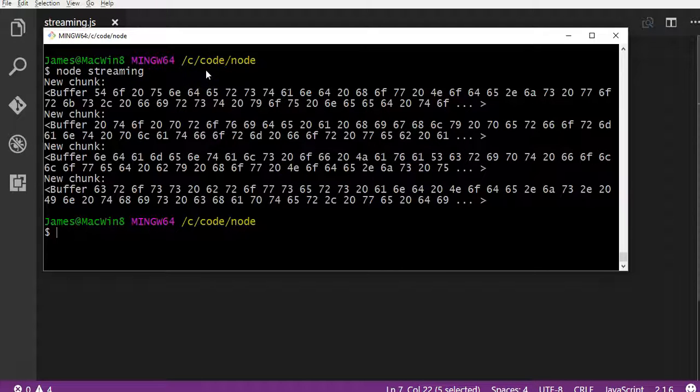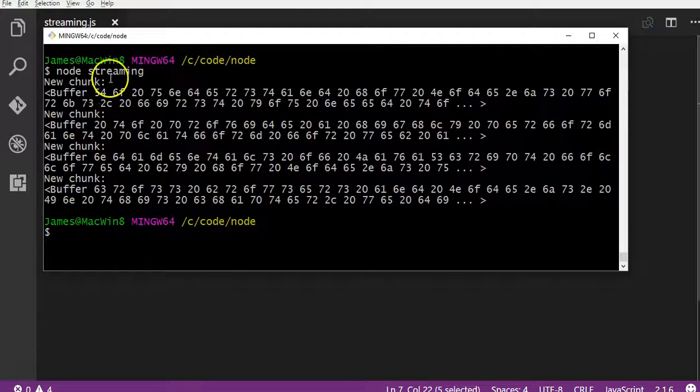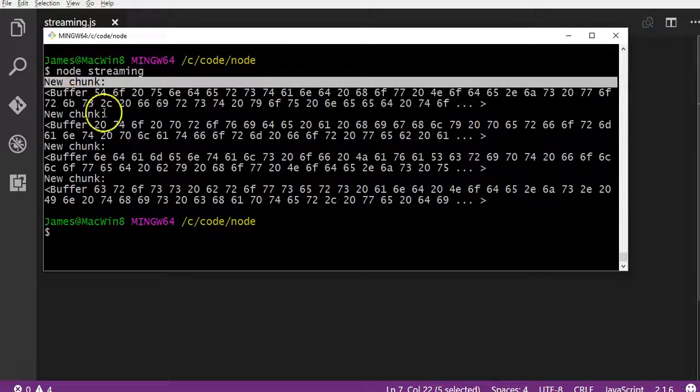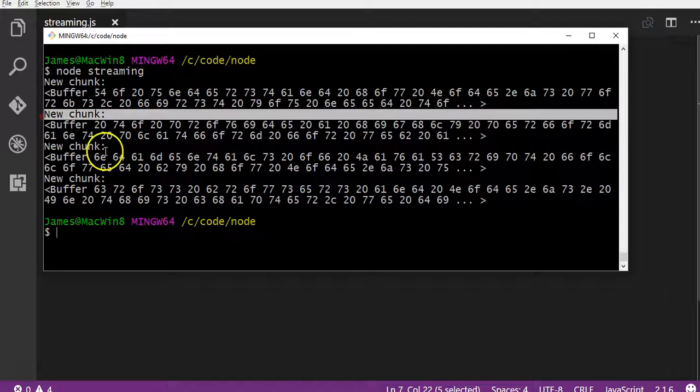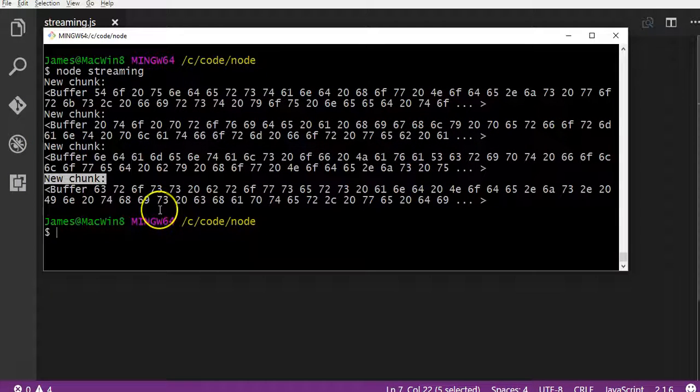So that's interesting. So it's actually created four chunks. It's broken down our file into four chunks. See one, two, three, four chunks.